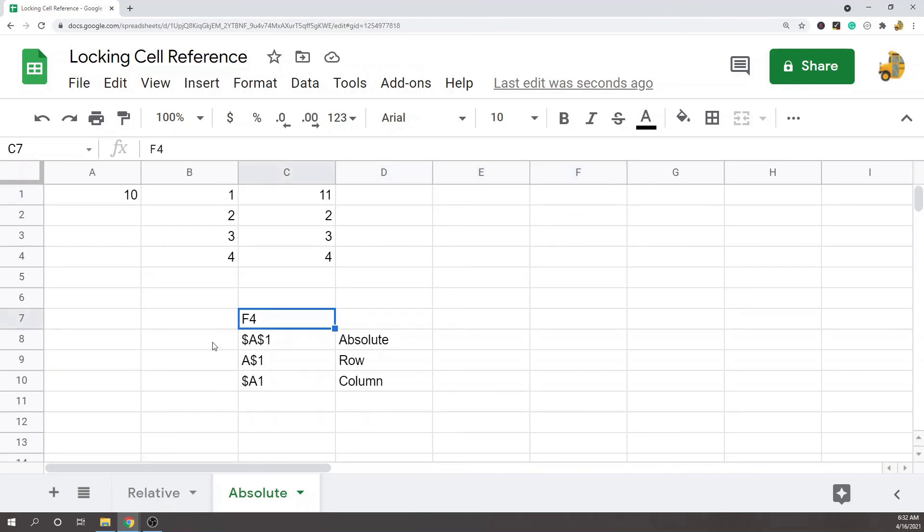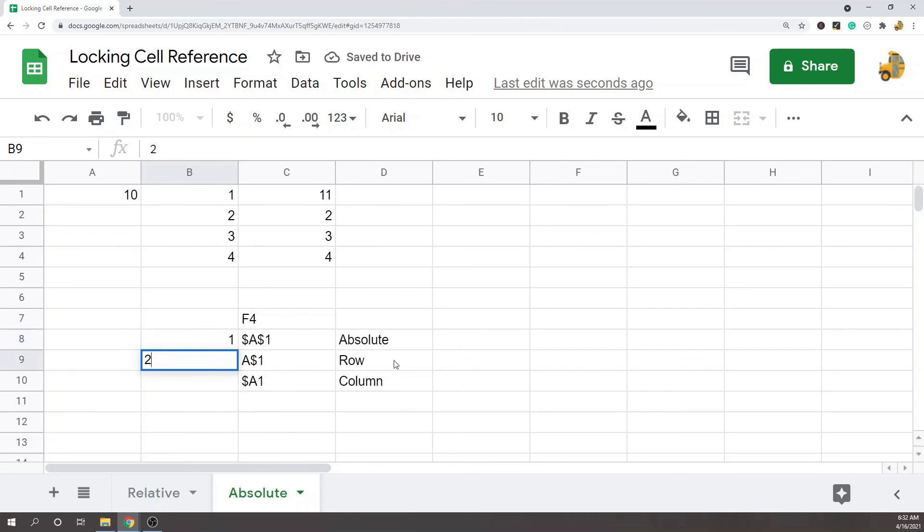Those are the different ways that you can lock your formulas with different cell referencing. Again, it's hitting F4. If you hit it once: absolute. Twice: it's going to be the row lock. Three times: it's going to be the column lock.